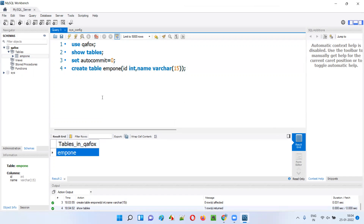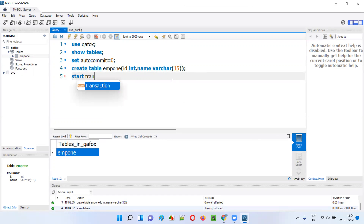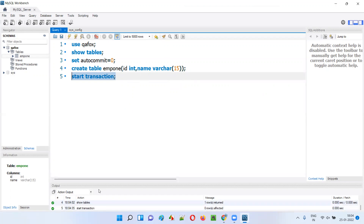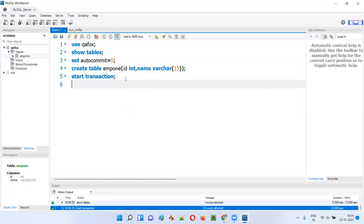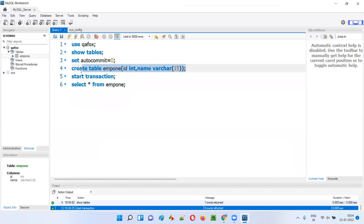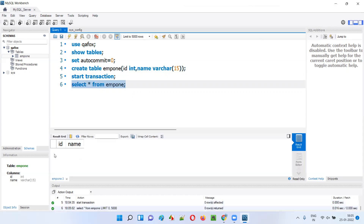Now before I start using the savepoint statement in SQL, I have to run START TRANSACTION. Before saving different states of the table, we need to run this statement first. Run it — the transaction is successful. Now if I say SELECT * FROM EMP1, the table was just created and there are no records. You see there are zero records under the table.